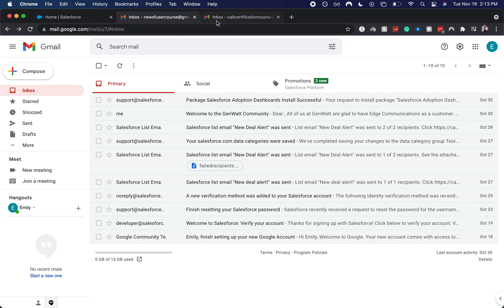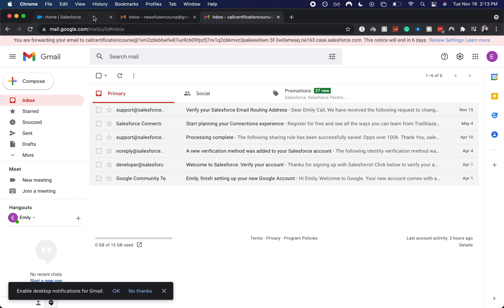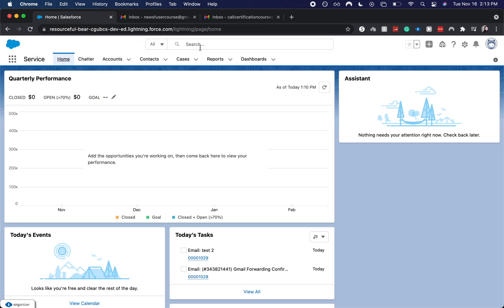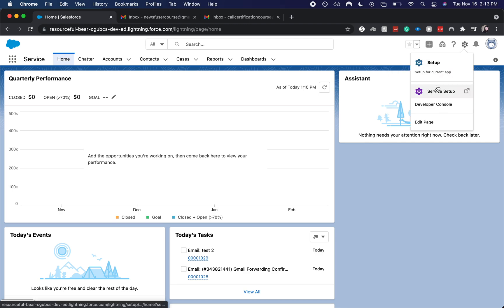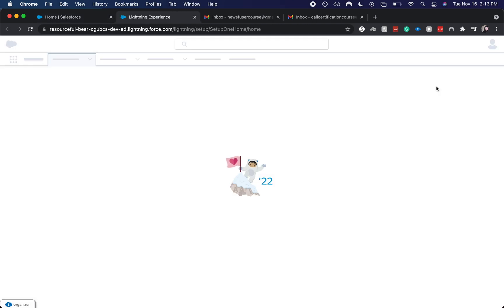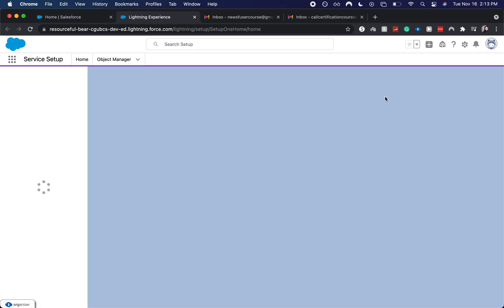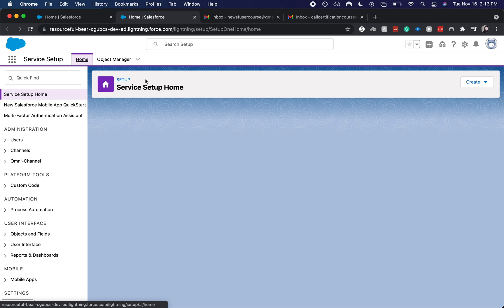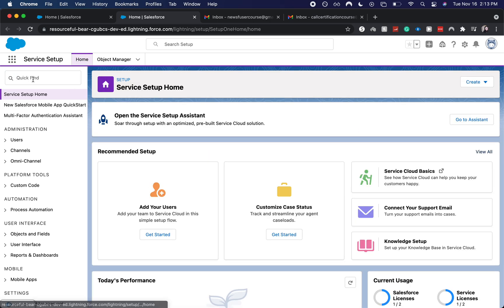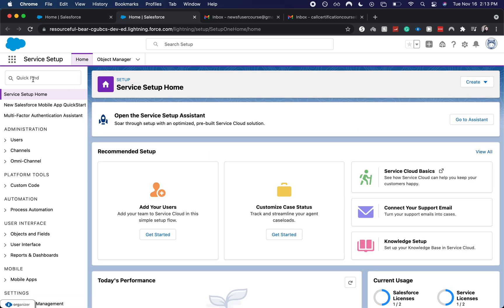I also have another email, this one, which is call certification course. That is going to be the one that I'll be sending my test emails from. So let's go ahead and go back into our org and I'm going to go to service setup. I have set this up for a few different orgs. So it'll show that here.